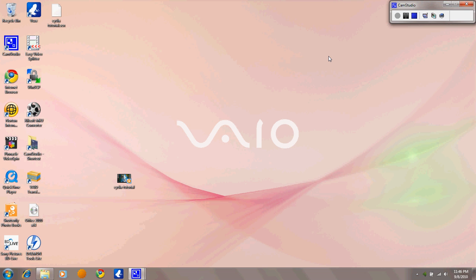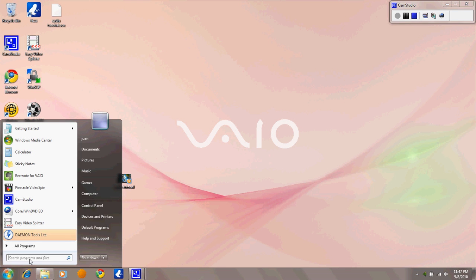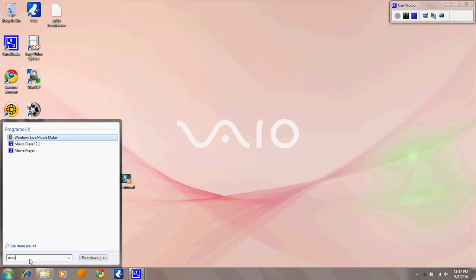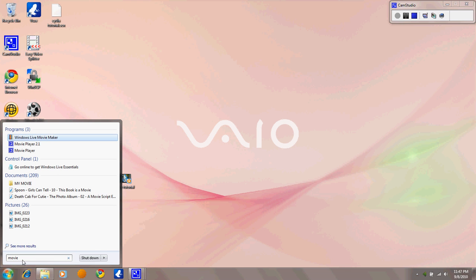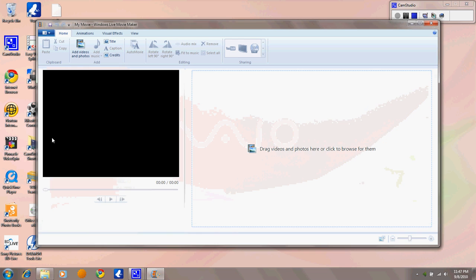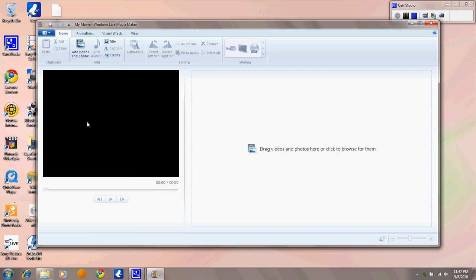In Windows 7 it's much easier with Movie Maker. Just type it in the bottom search bar instead of looking through all those programs.